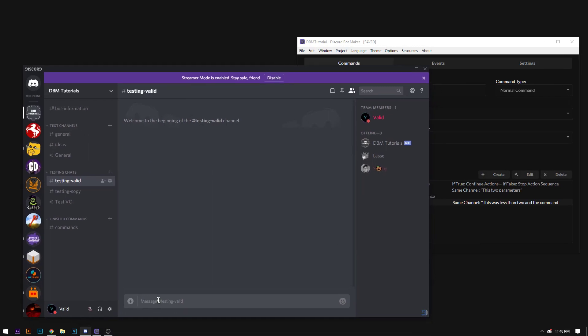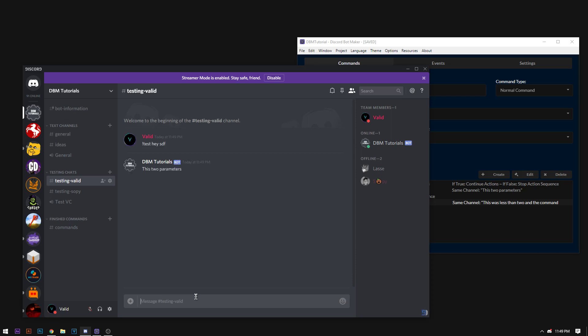Now one parameter is basically test and hey. So this first word is a parameter. Separated by a space, this would be parameter number 2. Now say you want multiple parameters. If you check them by multiple, there would be however many words would be one set of parameters. So if this was multiple parameters, both of these would be one parameter.